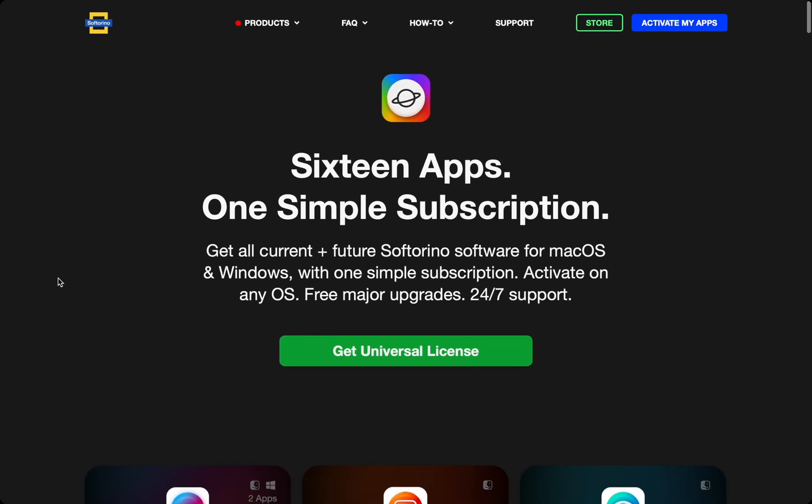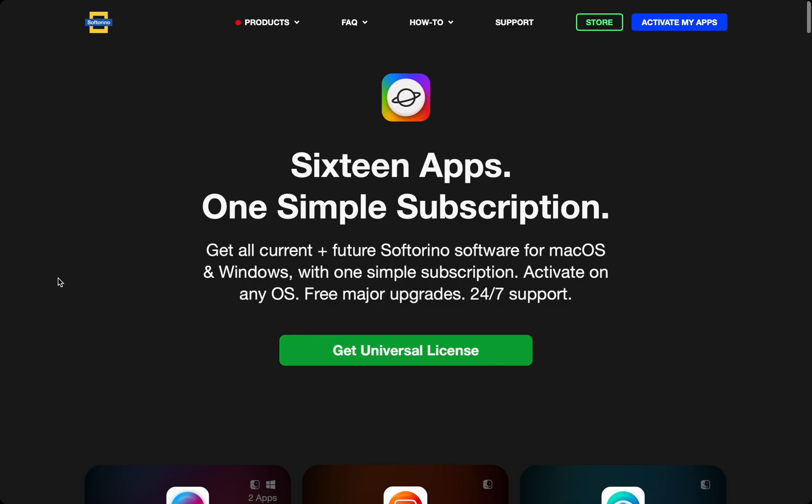So head over to Softorino.com and check out Folder Colorizer for Mac. Make sure you subscribe to keep up with the best apps for your Mac and Windows PC.